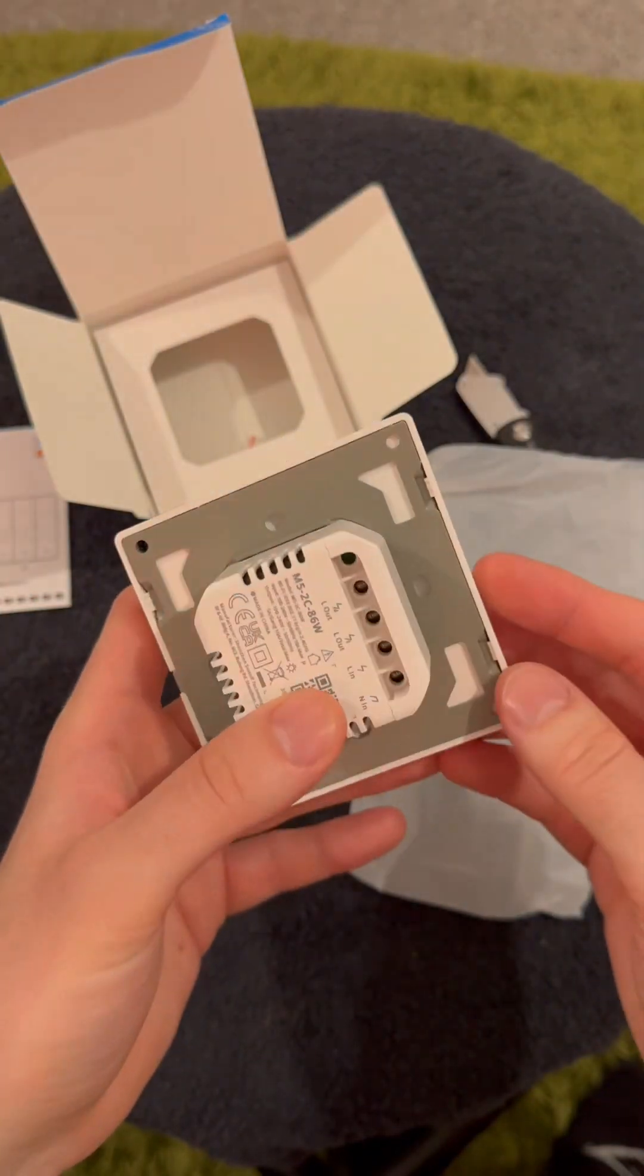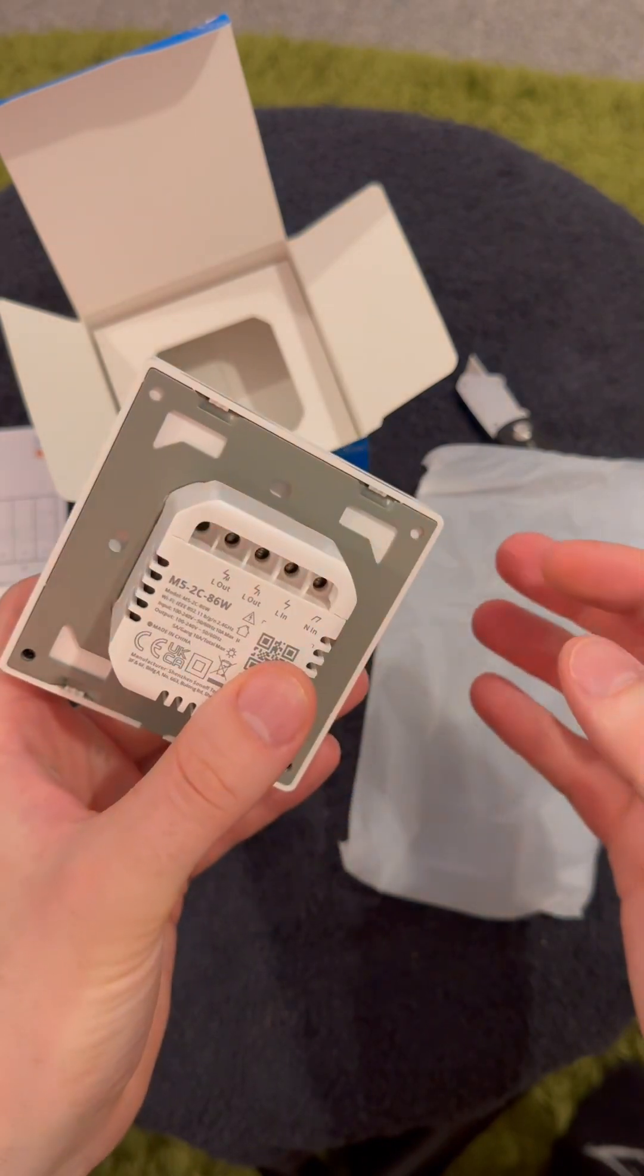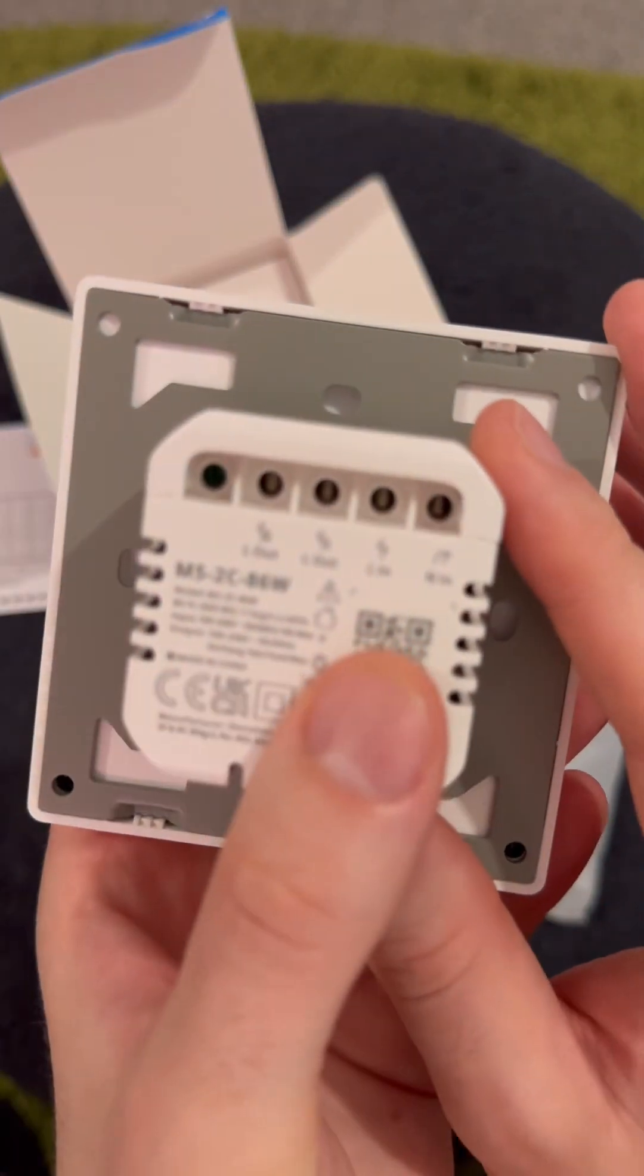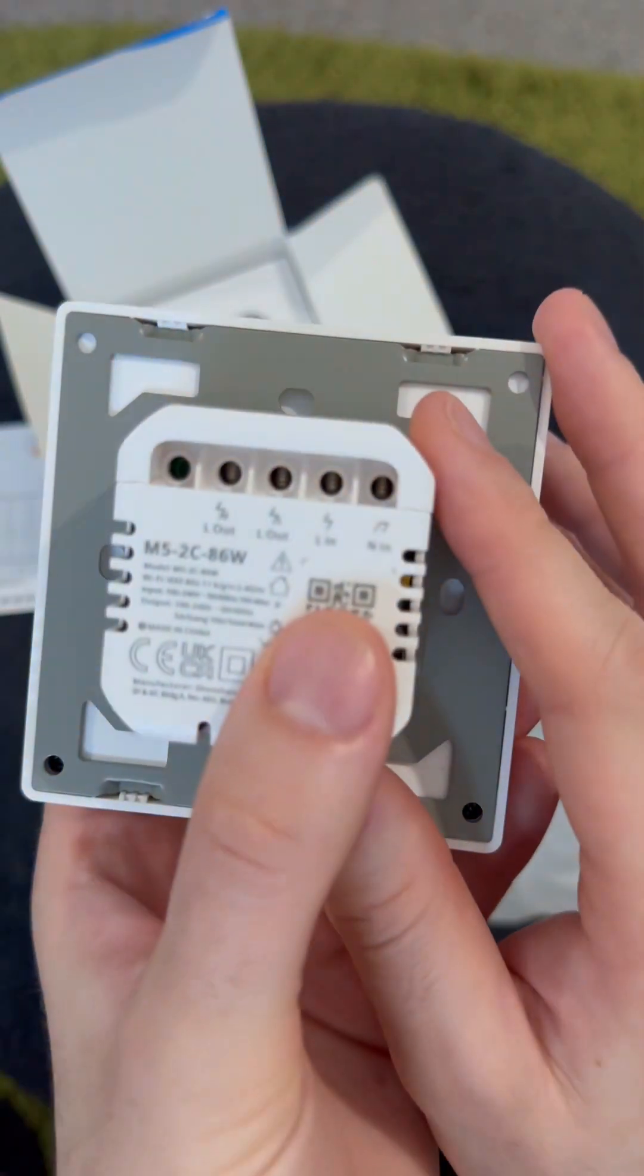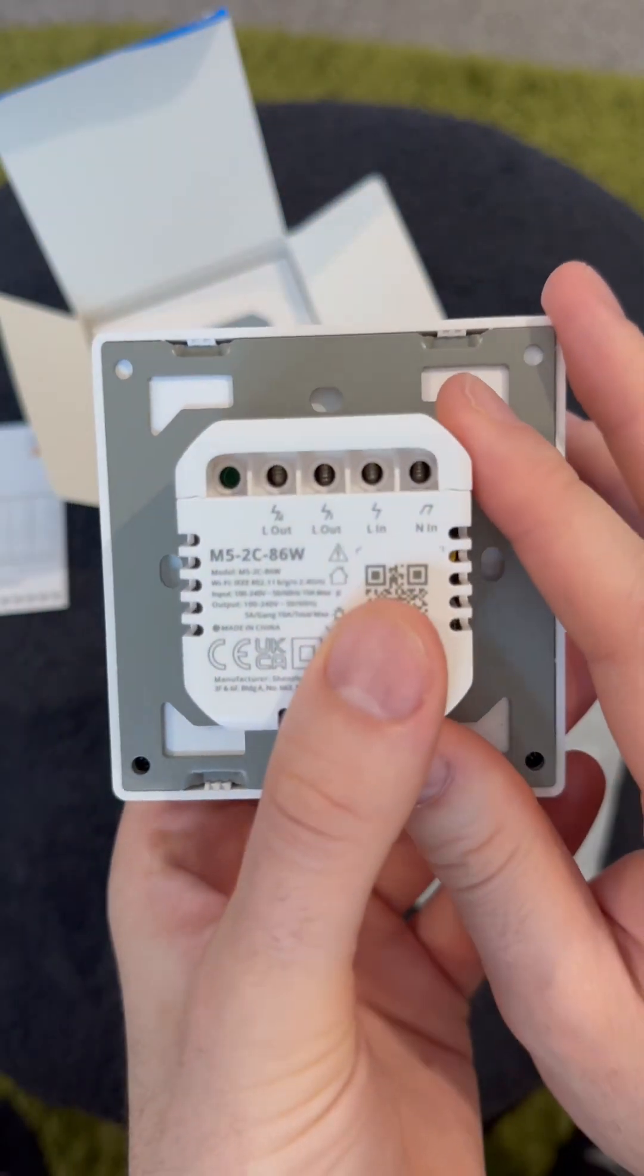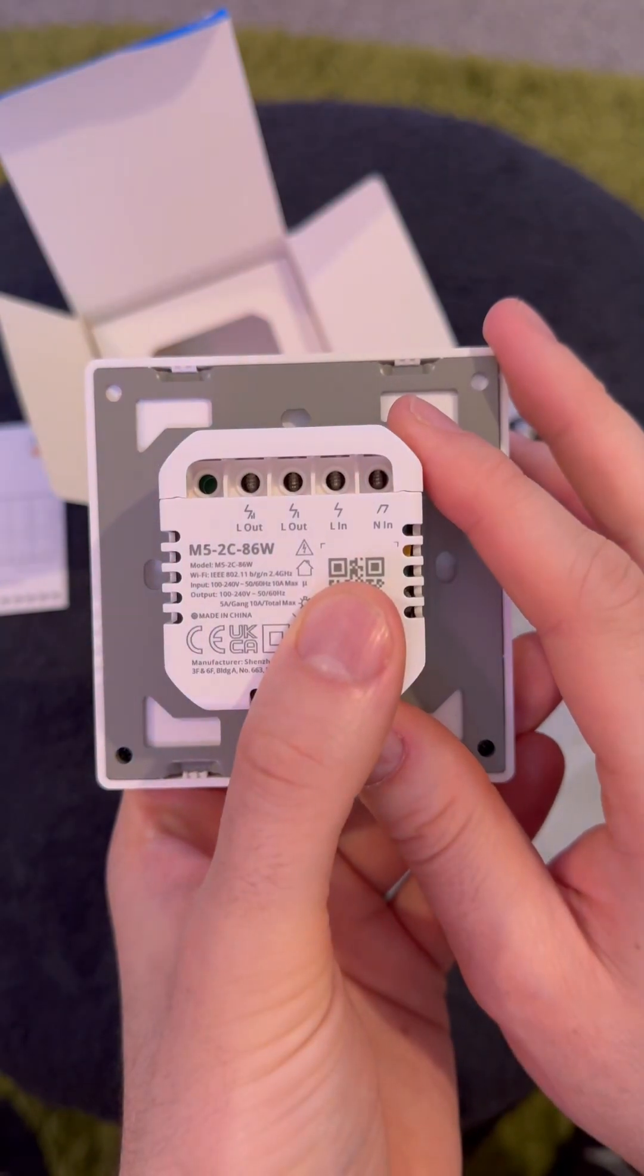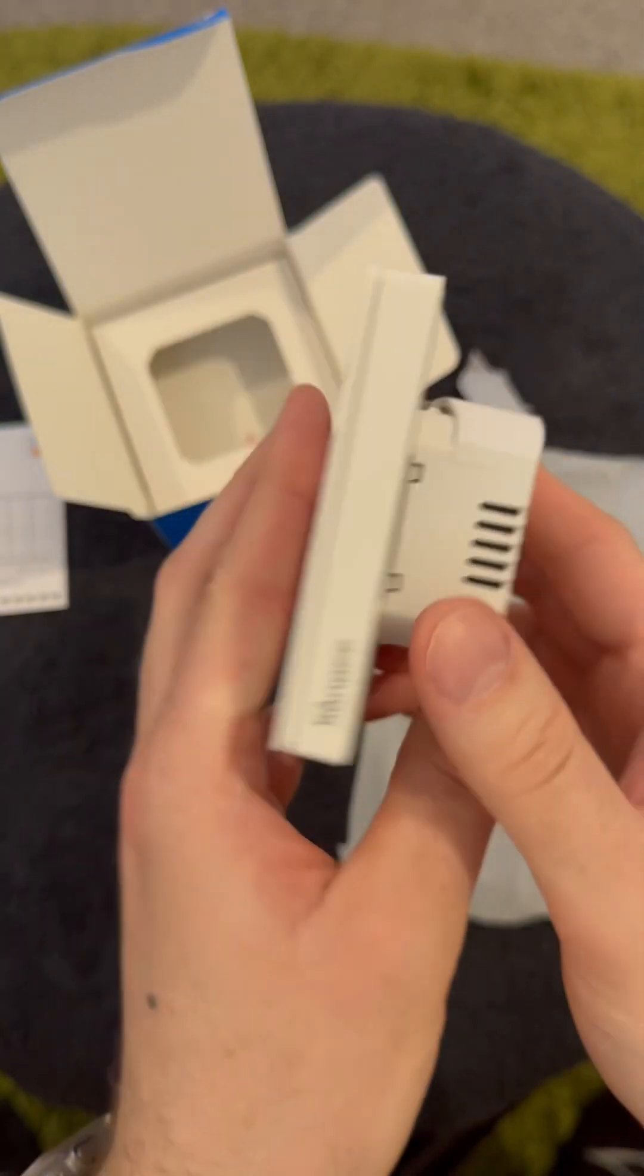You can see here on the back we've got the inputs for live and neutral to power the thing which you will need a neutral, and two switch live outputs, one for each switch.